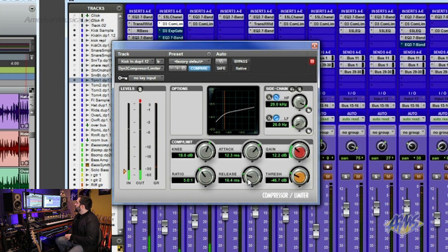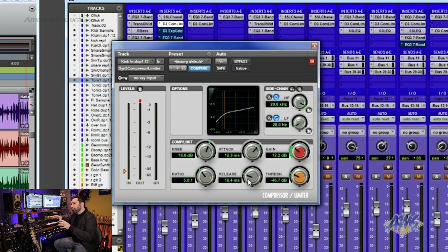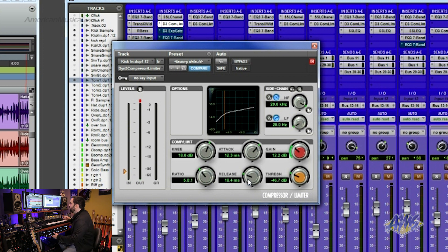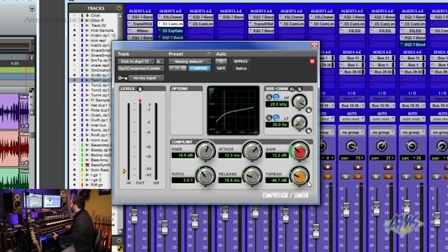So not only is the compressor a good tool for evening things out, but you can bring out certain parts of the sound by using the attack and the release. So now let's bring the threshold back up to hear what it would sound like in context.